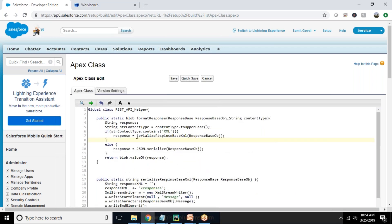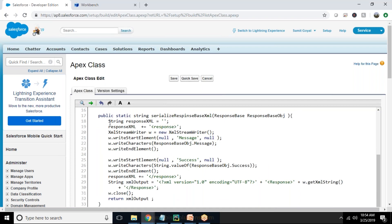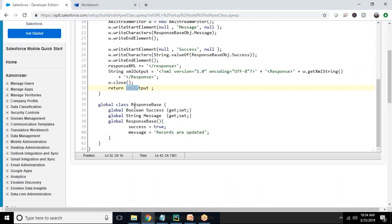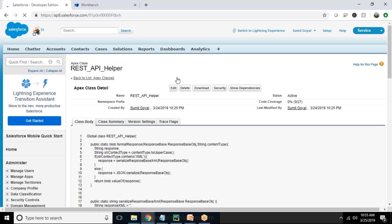If the response type contains XML, we explicitly serialize it and the response will be in XML format. A new instance called response XML is created, and in it we write the XML elements — XML version and the response data — associated with the XML output, which returns the XML out. I also created a wrapper class called response base which responds back with success true and a message saying records are updated. Let's save this class.